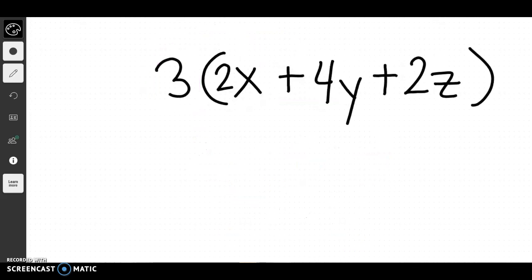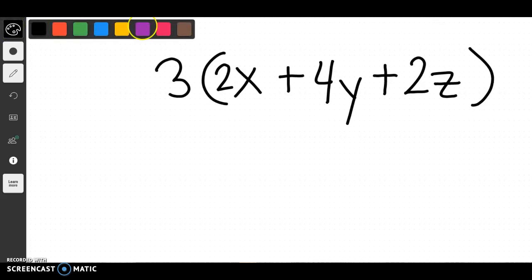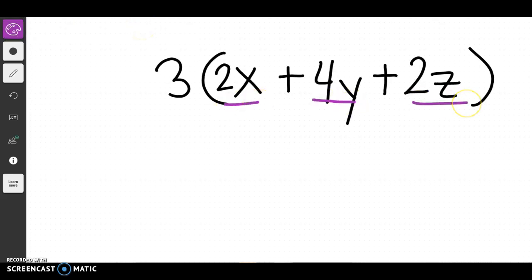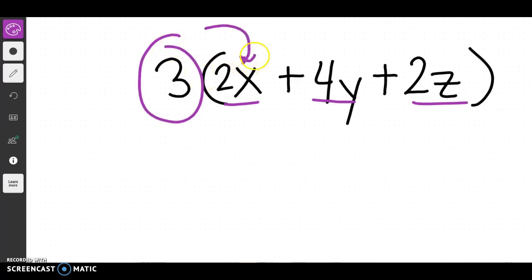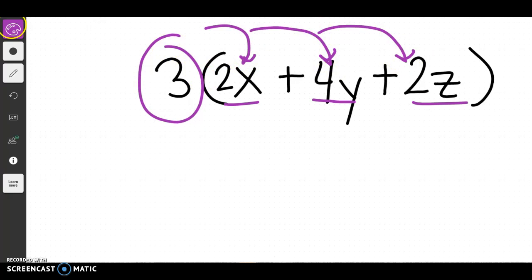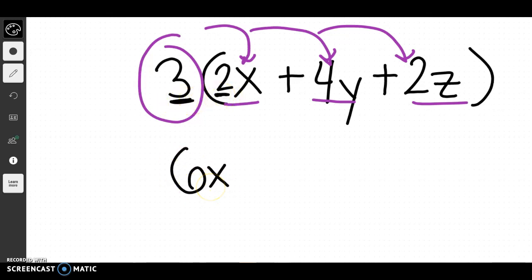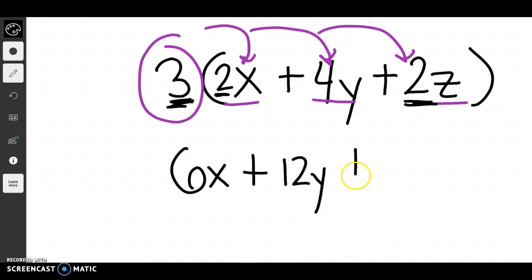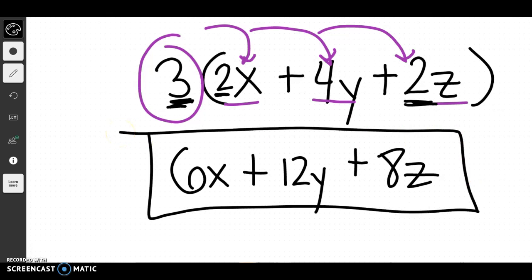This next one looks more confusing because we've brought in more terms, but it's just as easy. We can't add any of these things because they're not like terms — 2x and 4y are different, and we don't know what x and y are. So we take the 3 and distribute it to everything on the inside. 3 times 2x gives us 6x, 3 times 4y gives us 12y, and 3 times 2z gives us 8z. We can't add any of those together, so that is our final answer.